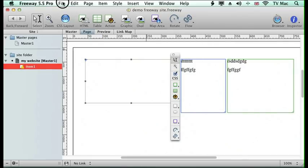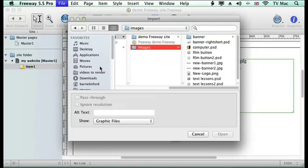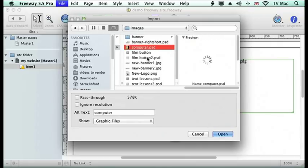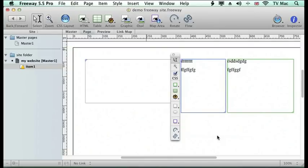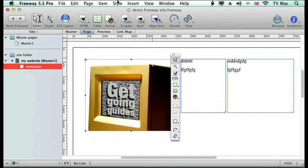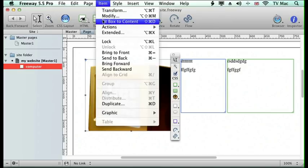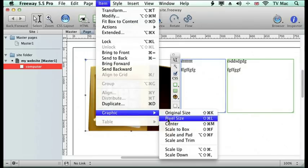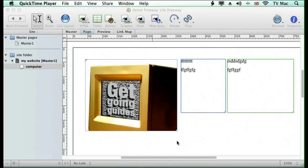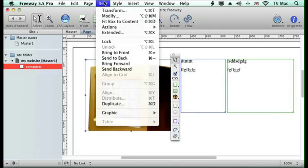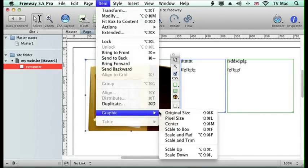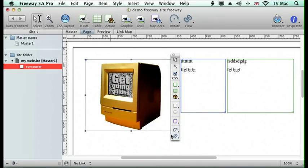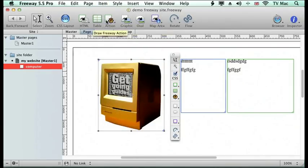If I want to add a picture, I go to the file menu, go down to import, and I'm going to import my picture. This is a Photoshop document, and I'll just open that. Then it will import and I can resize it in any way that I like. If I want to fit the box to content, the box will resize to the content, but if I want the content to resize the box, I go to the item menu, graphic, and down to scale and pad. Then it will center it within that box, and I can fit the box to that content.